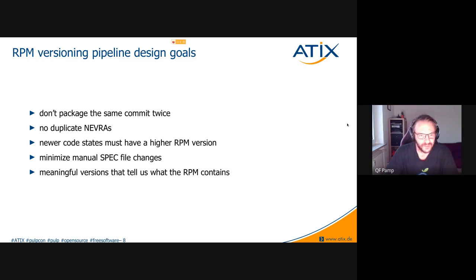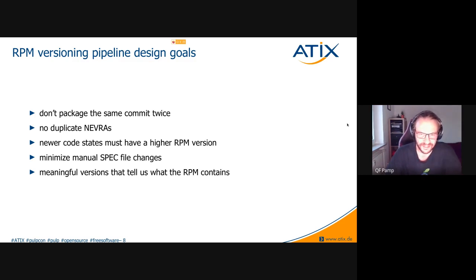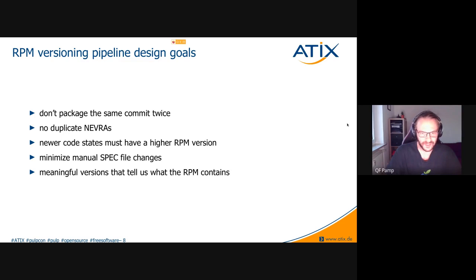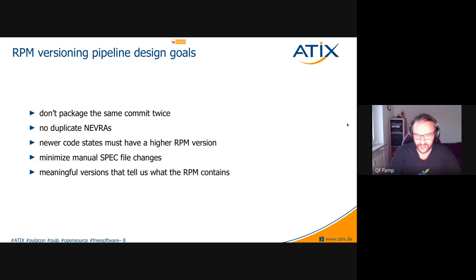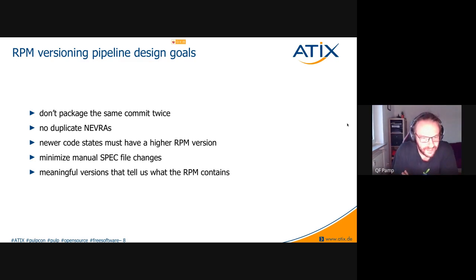You don't want your build pipeline to produce multiple packages with the exact same NEVRA but different content. If that ever escapes into your production repositories you'll have no idea what's actually being installed. The next goal is a no-brainer: newer code states must have a higher RPM version — so when you run yum update it installs your newest package. RPM versions don't just need to change, they need to grow in the right way.